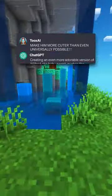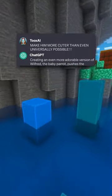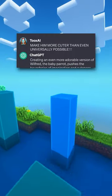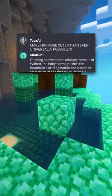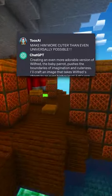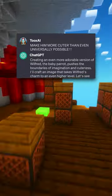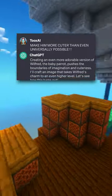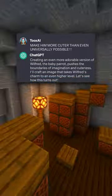Creating an even more adorable version of Wilfred the baby parrot pushes the boundaries of imagination and cuteness. I'll craft an image that takes Wilfred's charm to an even higher level. Let's see how this turns out.